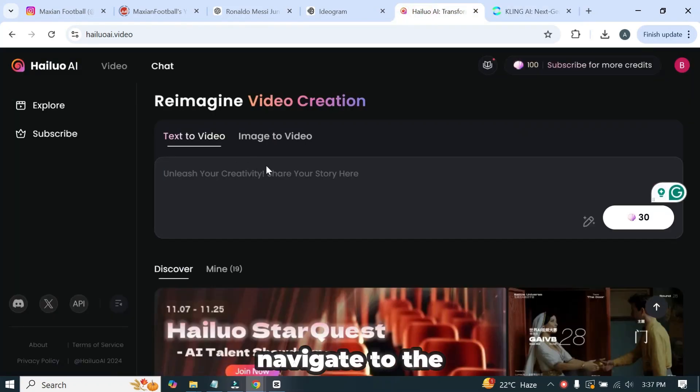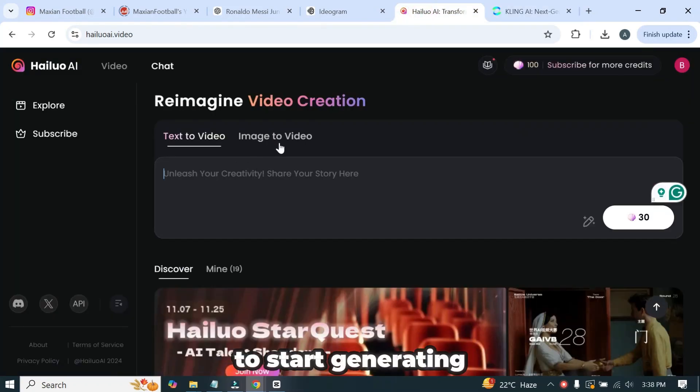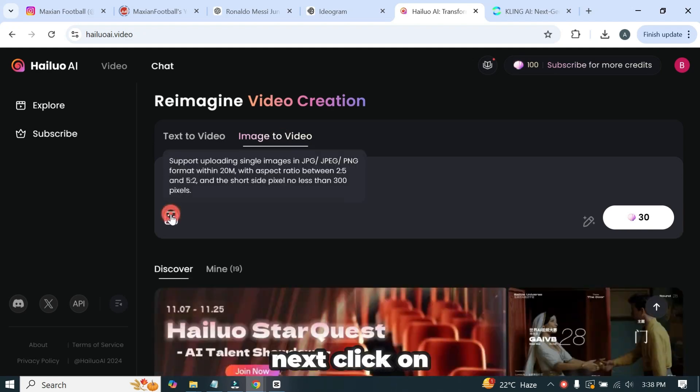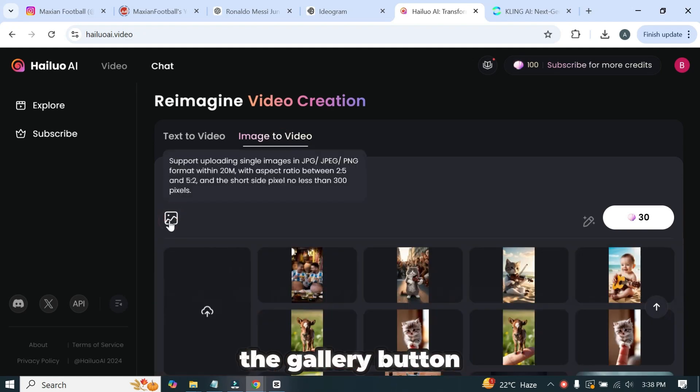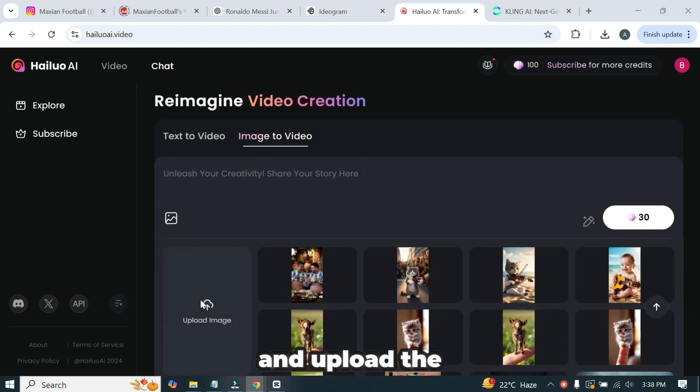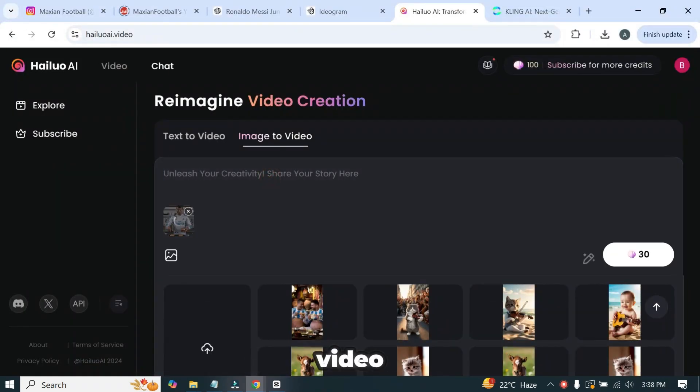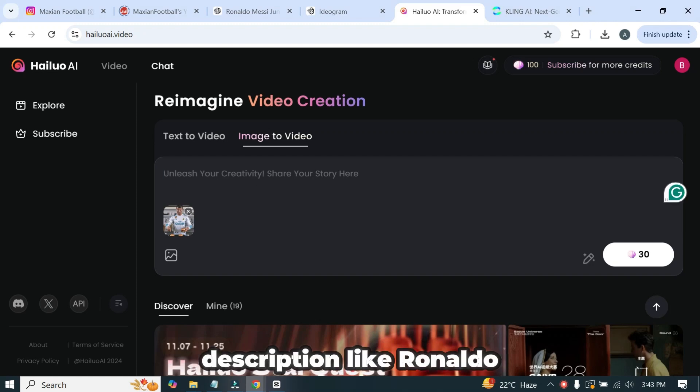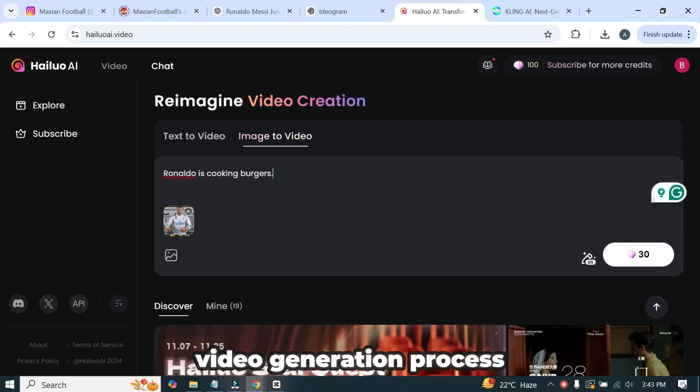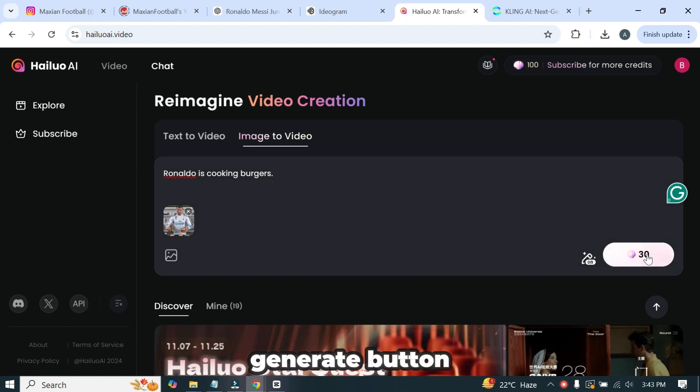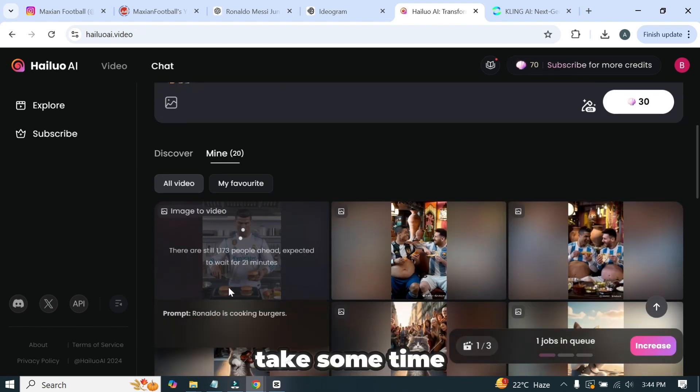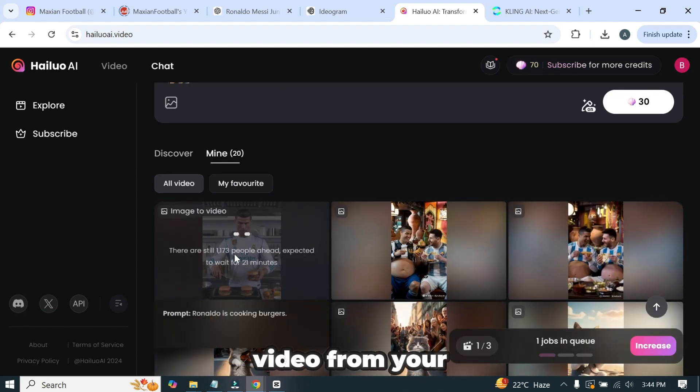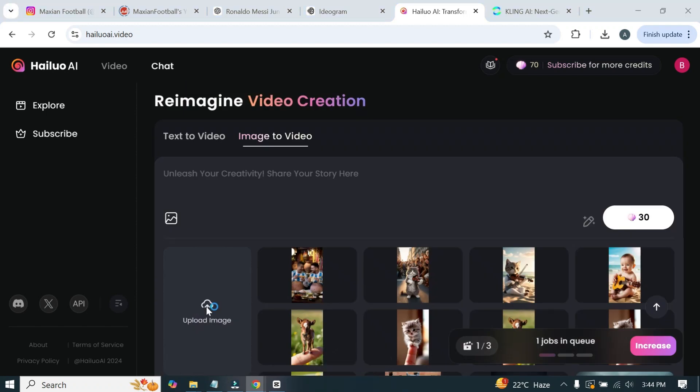After logging into Hyluo AI, navigate to the image-to-video feature to start generating videos from the images. Next, click on the gallery button and upload the image you want to transform into a video. Now I'll add a description like, Ronaldo is cooking burgers to guide the video generation process. Now hit the generate button. Hyluo AI will take some time and charge 30 credits to create the video from your image.